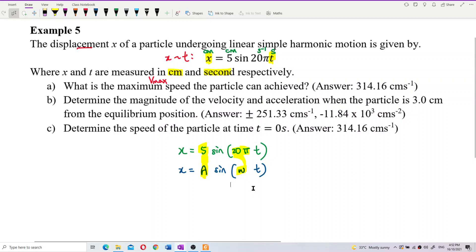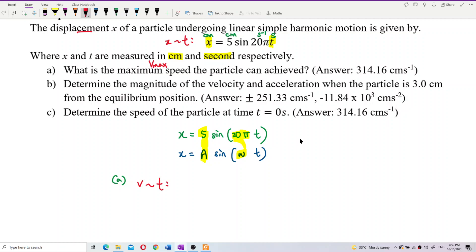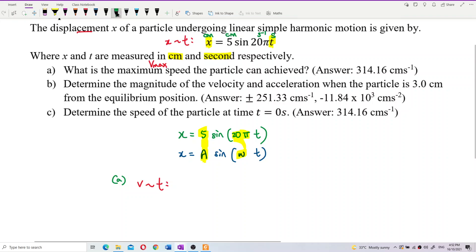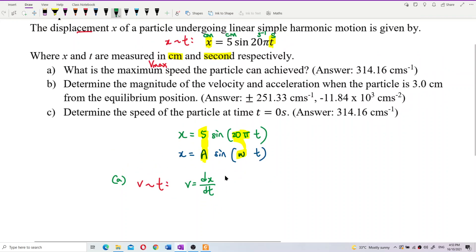Now we want to find the velocity-time equation. To do that, you need to differentiate the displacement-time equation. Velocity is dx over dt — that means differentiate the displacement with respect to time to get velocity.